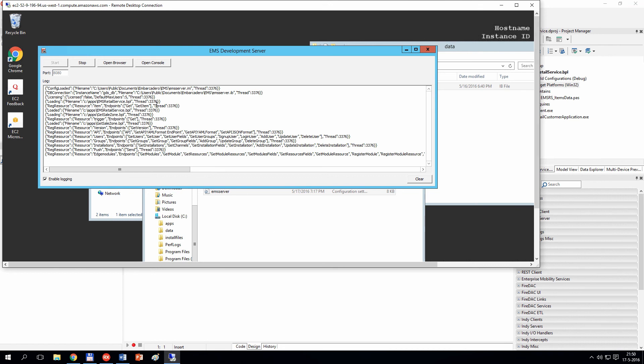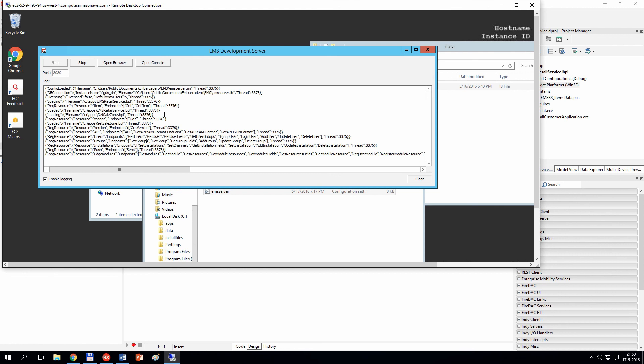You can see there is a BPL file EMS retail service, and there is a second BPL file. These two BPL files are loaded, and our EMS server is waiting for incoming connections.